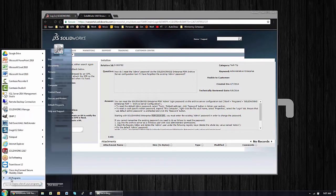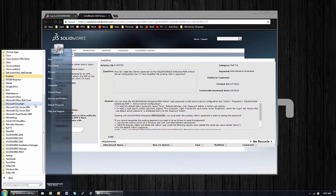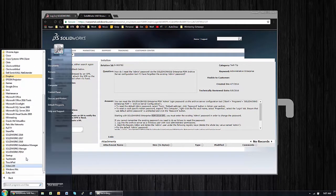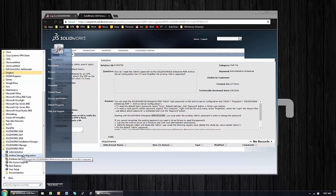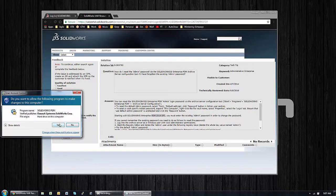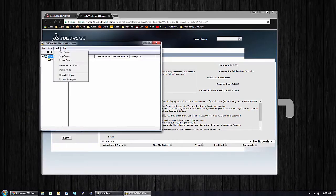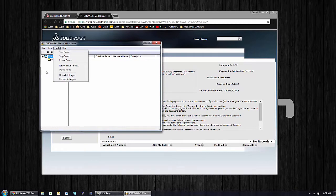As long as you could access the archive server, whether that's through remote desktop or just accessing it physically, you could go to All Programs on the server, Archive Server Configuration.